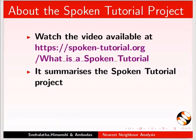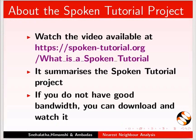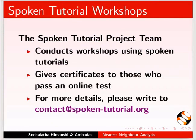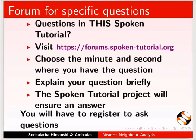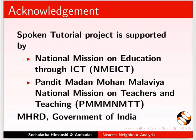The video at the following link summarizes the Spoken Tutorial project. Please download and watch it. The Spoken Tutorial project team conducts workshops and gives certificates. For more details, please write to us. Please post your timed queries in this forum. The Spoken Tutorial project is funded by MHRD Government of India. This tutorial is contributed by Ambadas Maske from College of Engineering Pune, Snehalata Kalyappan and Himanshi Karwanje from IIT Bombay. Thank you for joining.